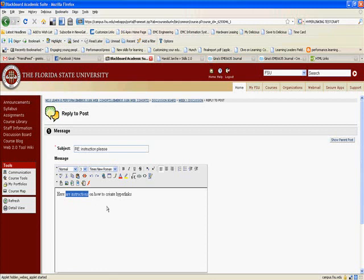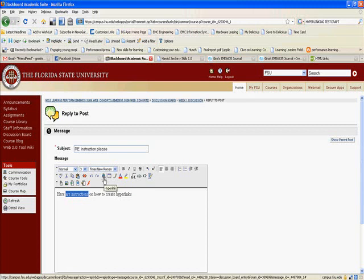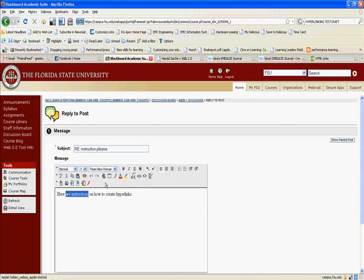Then you find whatever tool it is that's going to create a hyperlink. Sometimes it'll just be a link. In Blackboard, it's that little globe with the links on it. In most of the Web 2.0 tools, if you just hover over an icon that does something, some little box will come up and tell you what the icon actually does. So I'm going to click on